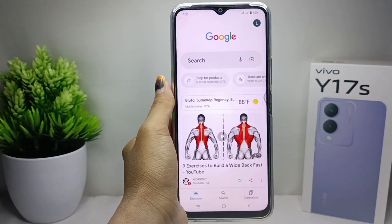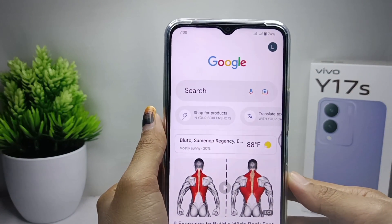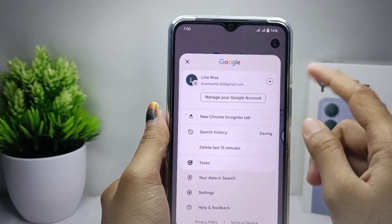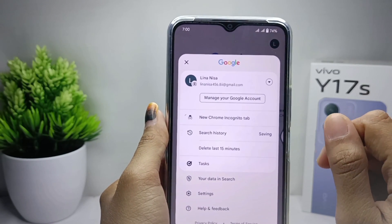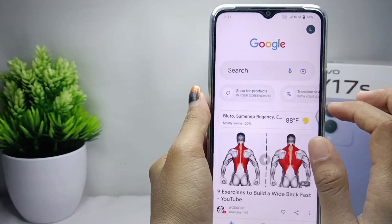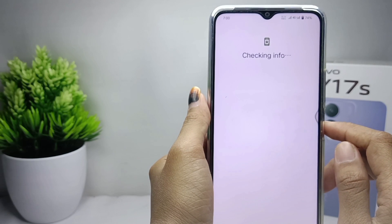First, you can open the Google app on your device, and then here you can add a new Google account by pressing the icon here. Tap this icon and select 'Add another account', then wait a moment.